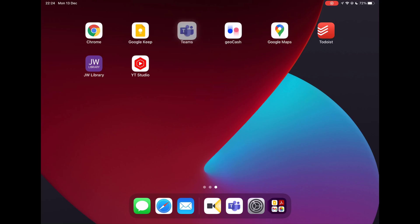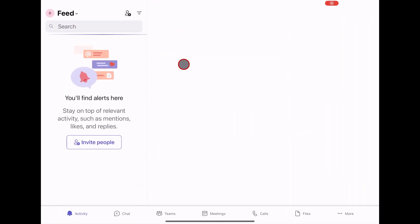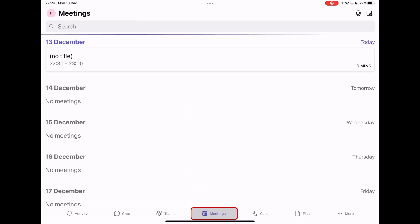Let's open the Teams app. You will need to join or create a new meeting. Tap on the Meetings button from the bottom. Let's join a meeting.